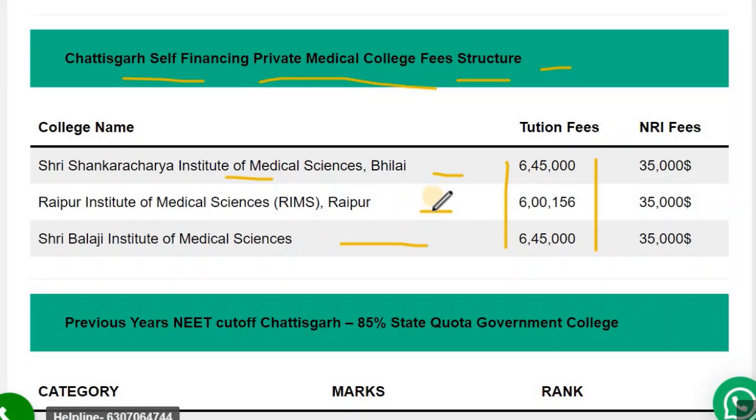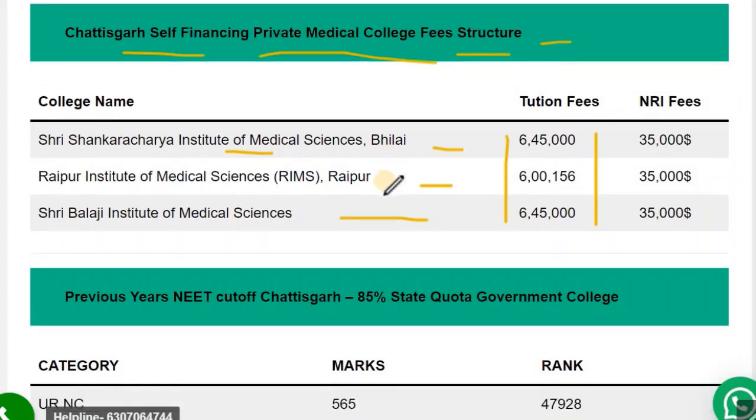There is also a bank guarantee of 1 year applicable in some of these colleges — a one-year bank guarantee that you will need to submit.